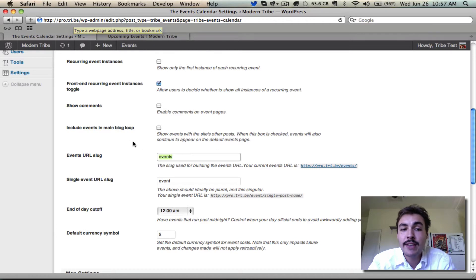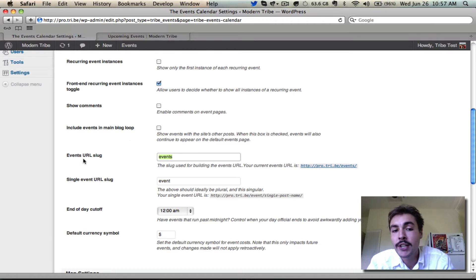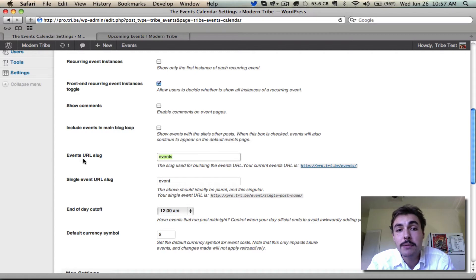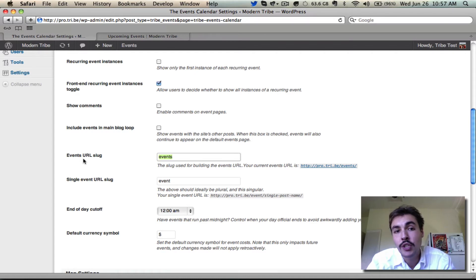If you haven't made a change here and have never changed this from the default events URL slug, you can guarantee that all you have to do is go to site URL slash events and you'll land on your calendar. You won't even have to click through to a link because you'll know it right off the bat.